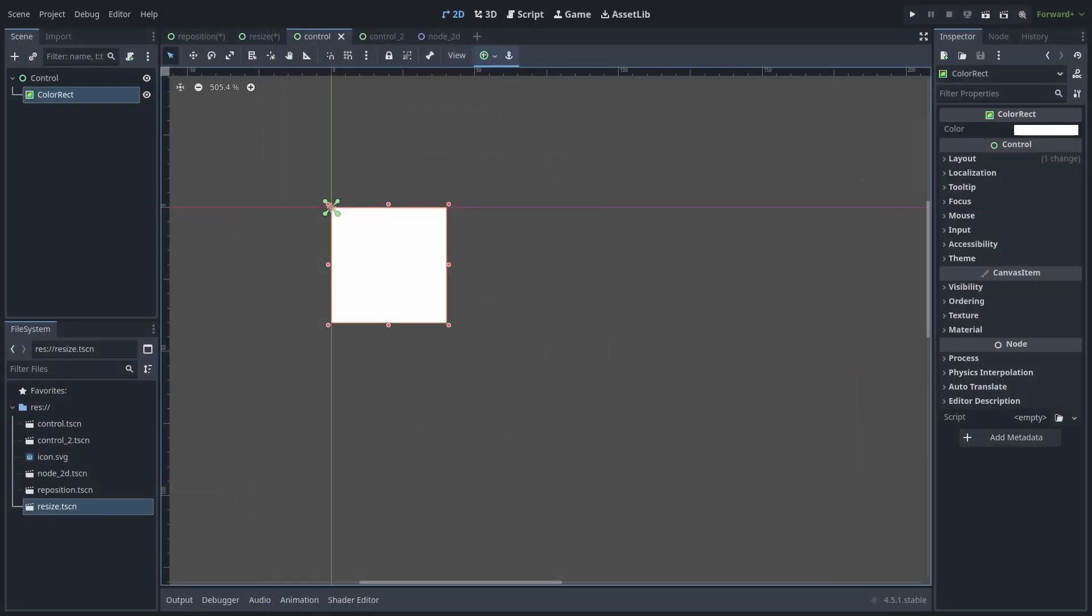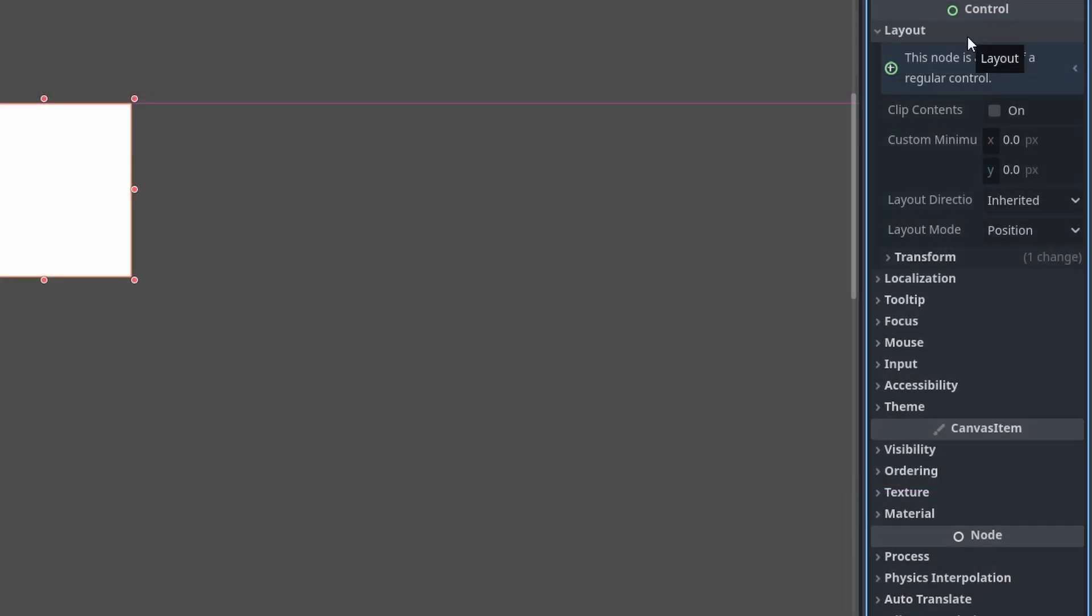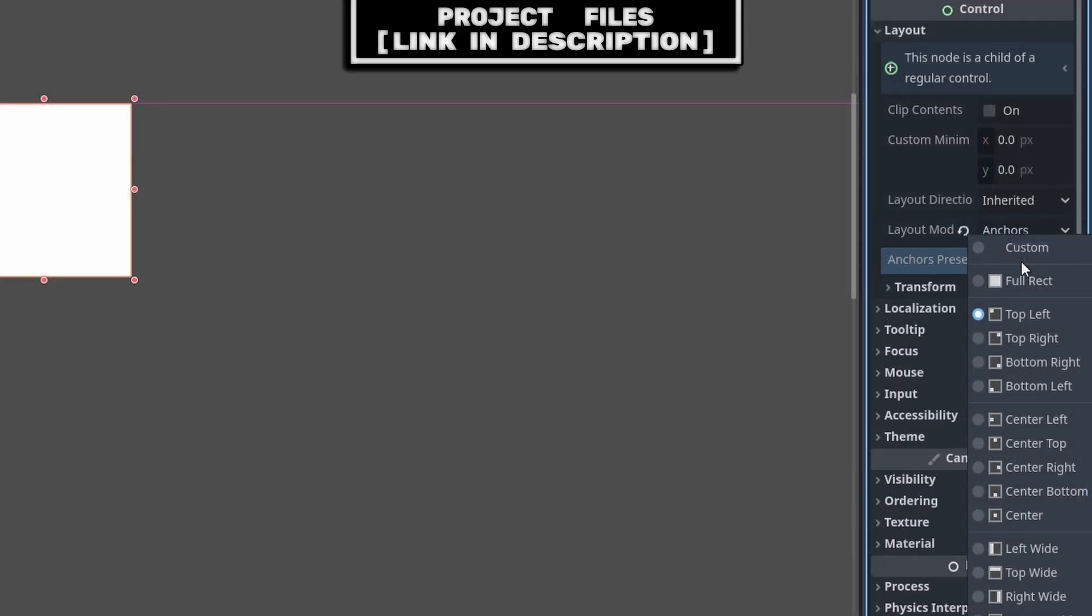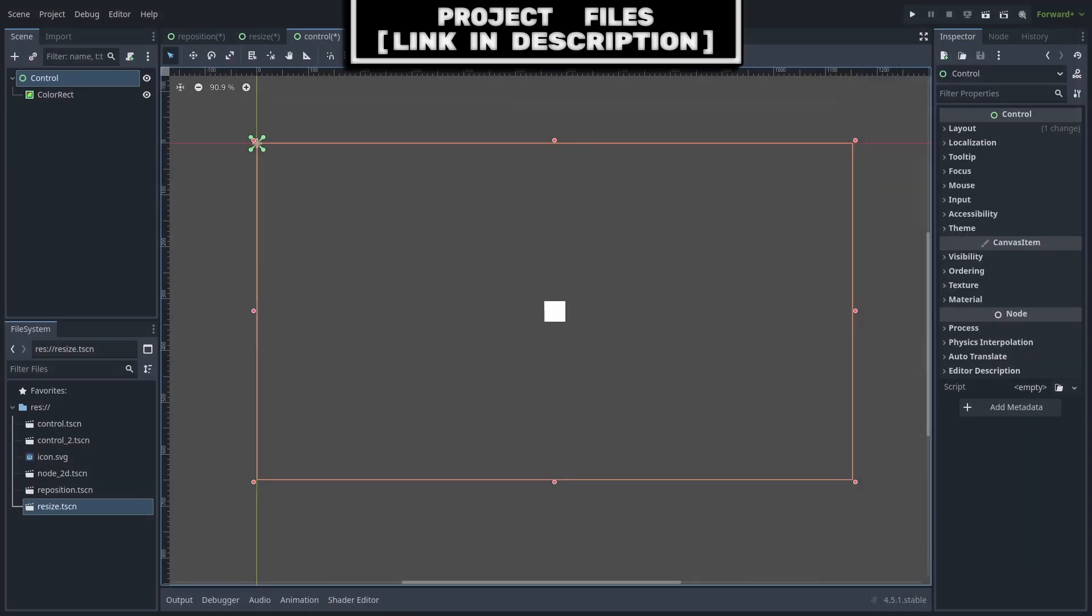You can change the setup for anchors by either selecting the preset dropdown at the top or going to layout, changing the layout mode to anchors and then selecting the preset. If we use the center preset, it'll position the node into the center of its parent.